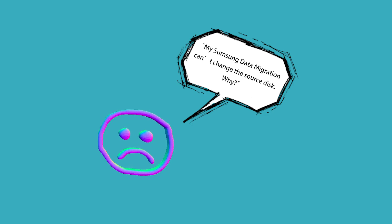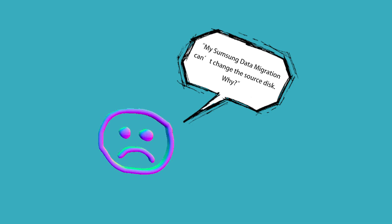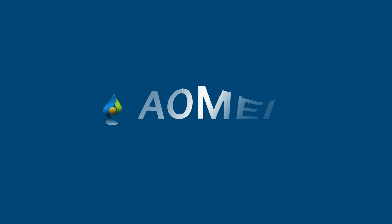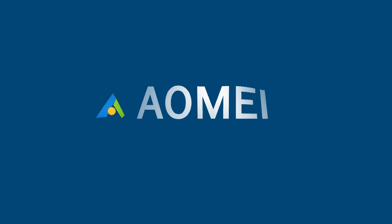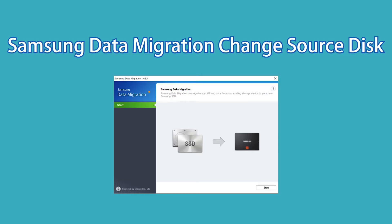My Samsung data migration cannot change the source disk. Why? Hey guys, thanks for watching Aomei. Why can I use which source disk in SDM?